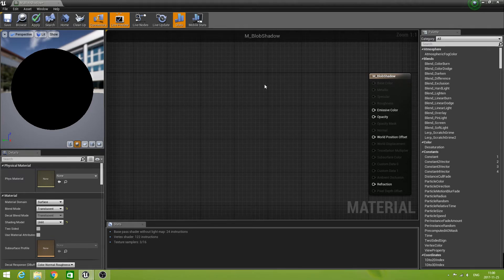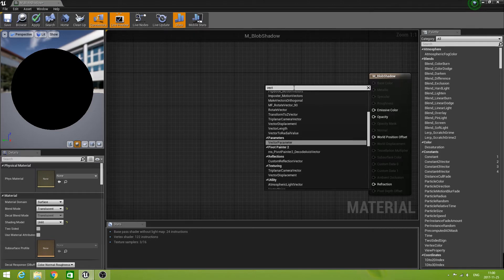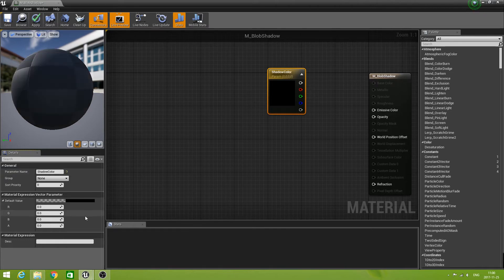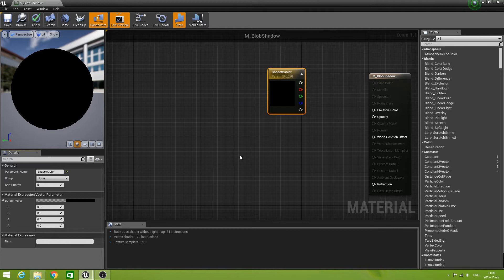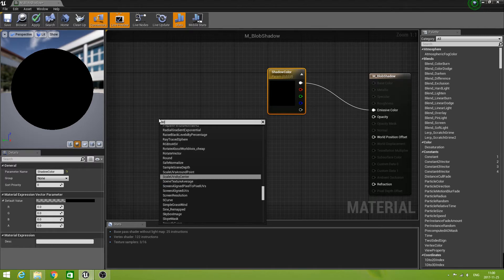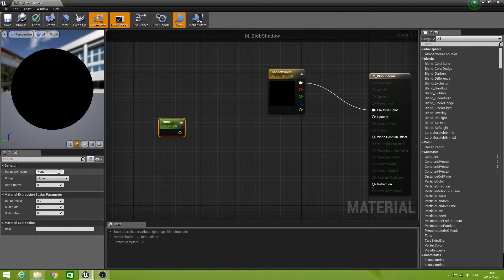So let's create the Shadow Color first, which is a vector parameter. We call that one Shadow Color. We can leave the values at zero, because black is a pretty accepted color for a shadow — though if you want, you can make it pink; it doesn't matter, it still works. Connect this one to the Emissive Color input. Now let's create a scalar parameter and call it Radius. Set the default value to 50.